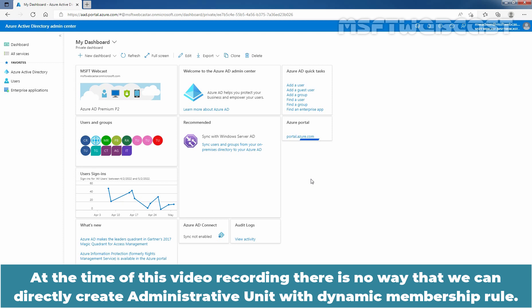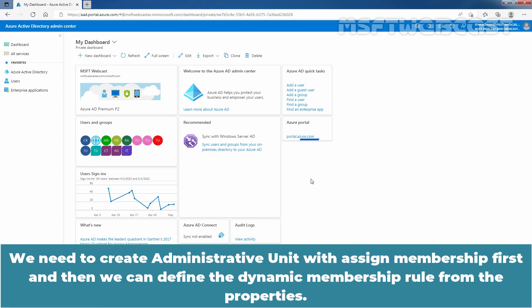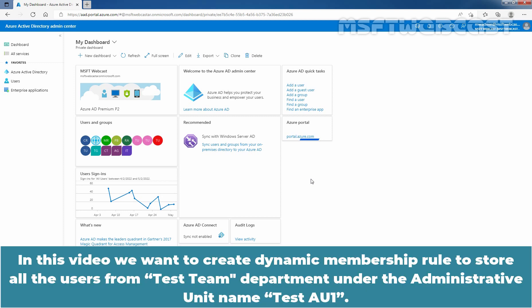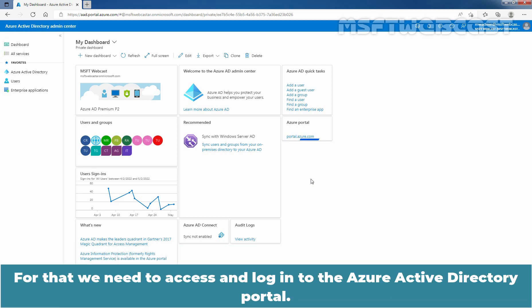At the time of this video recording, there is no way to directly create an administrative unit with a dynamic membership rule. We need to create an administrative unit with assigned membership first, and then we can define the dynamic membership rule from the properties. In this video, we want to create a dynamic membership rule to store all users from the Taste Team department under the administrative unit named TasteAU1. For that, we need to access and login to the Azure Active Directory portal.